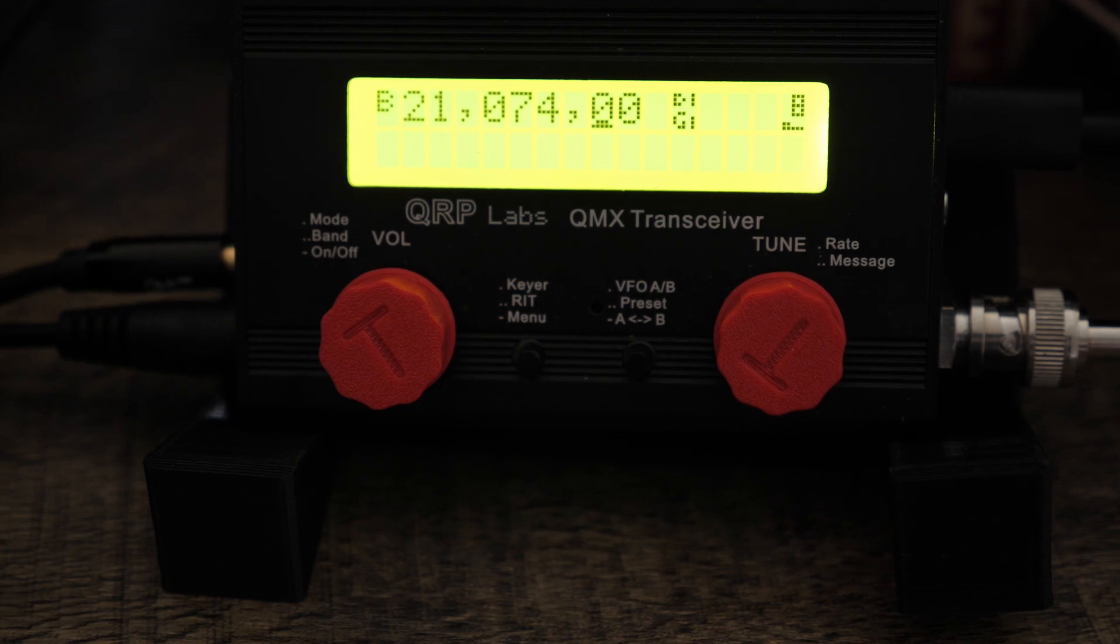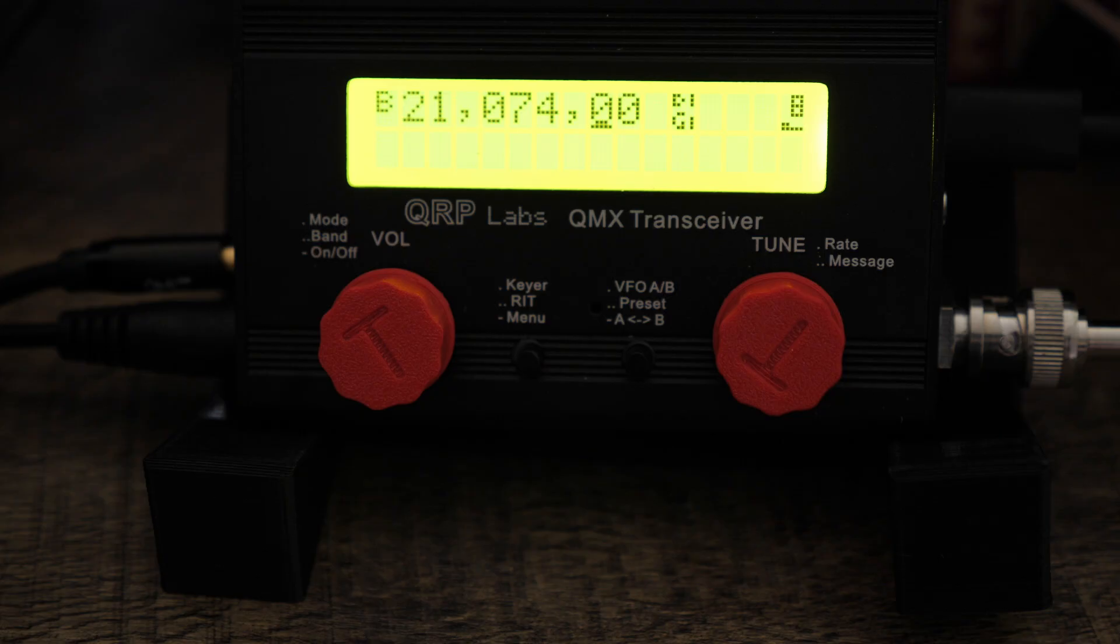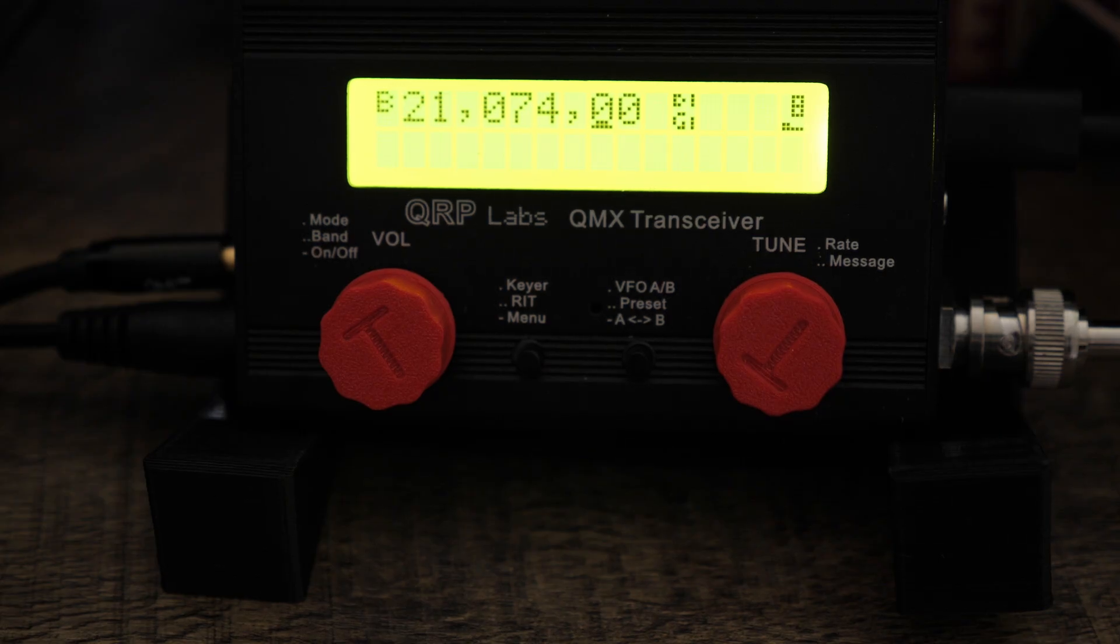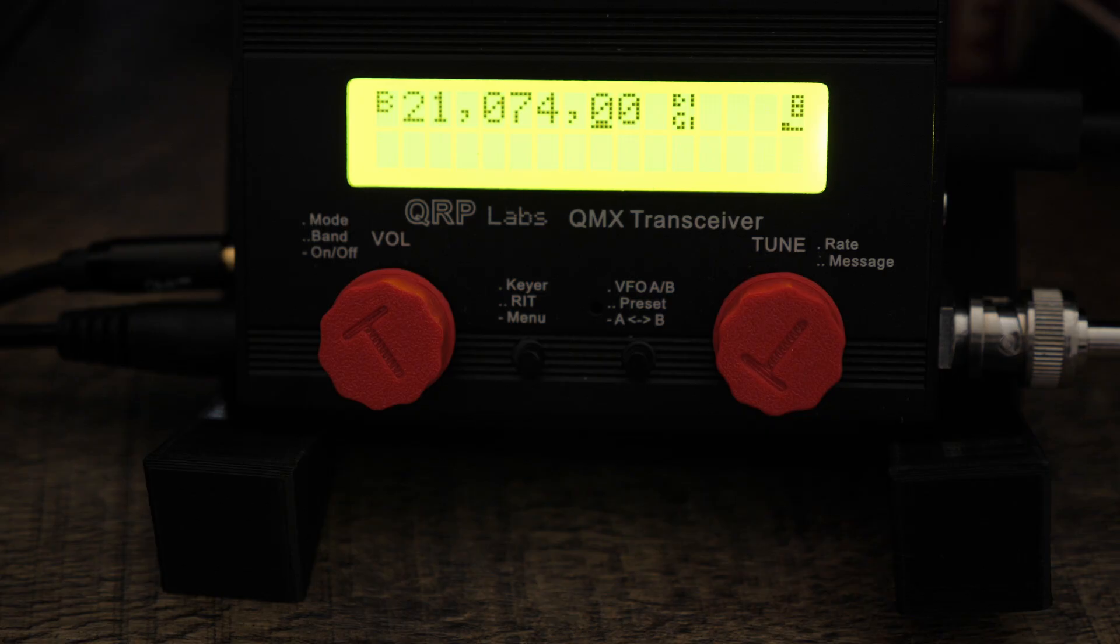All right everyone, so I'm back with another QMX and FT8 video. I just became aware of a new app which is FT8TW. It's on Android and I have it set up on an old Samsung Galaxy 10.